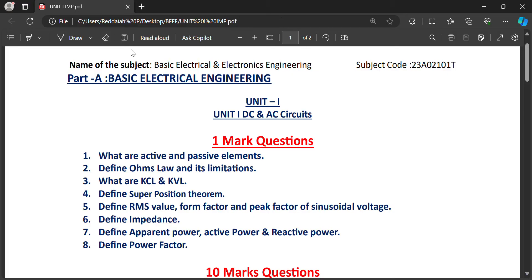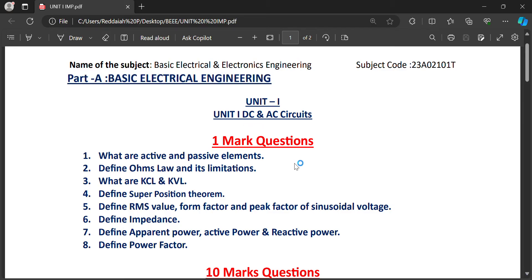Coming to Unit 1, Basic Electrical and Electronics Engineering. Part A is Basic Electrical Engineering, Unit 1: DC and AC Circuits. In B3EE, one mark questions and two mark questions will be there.